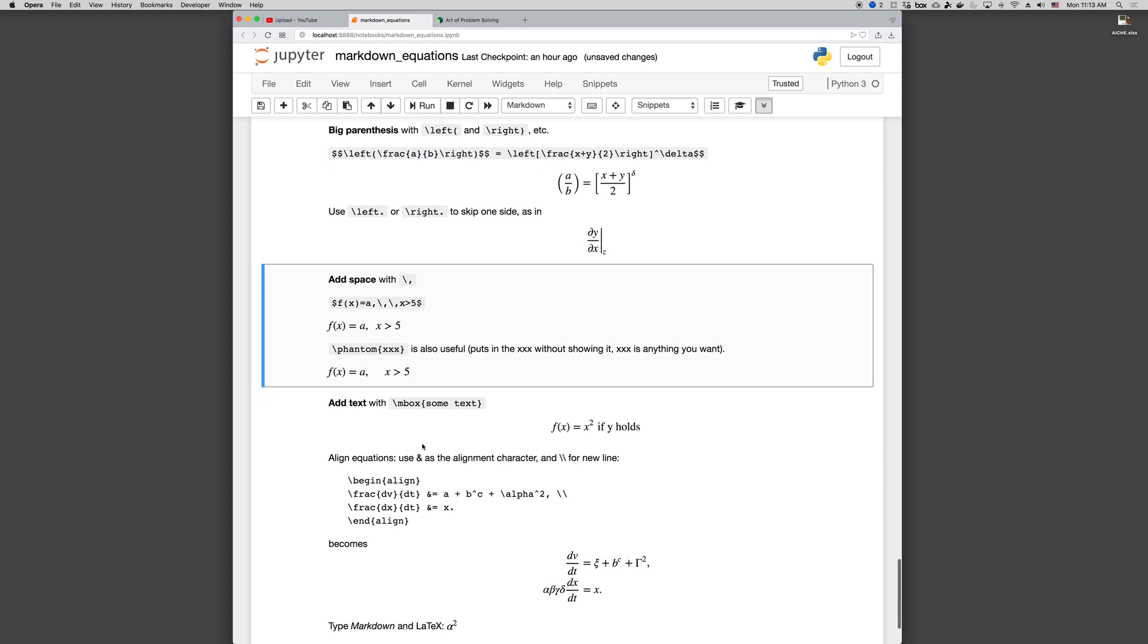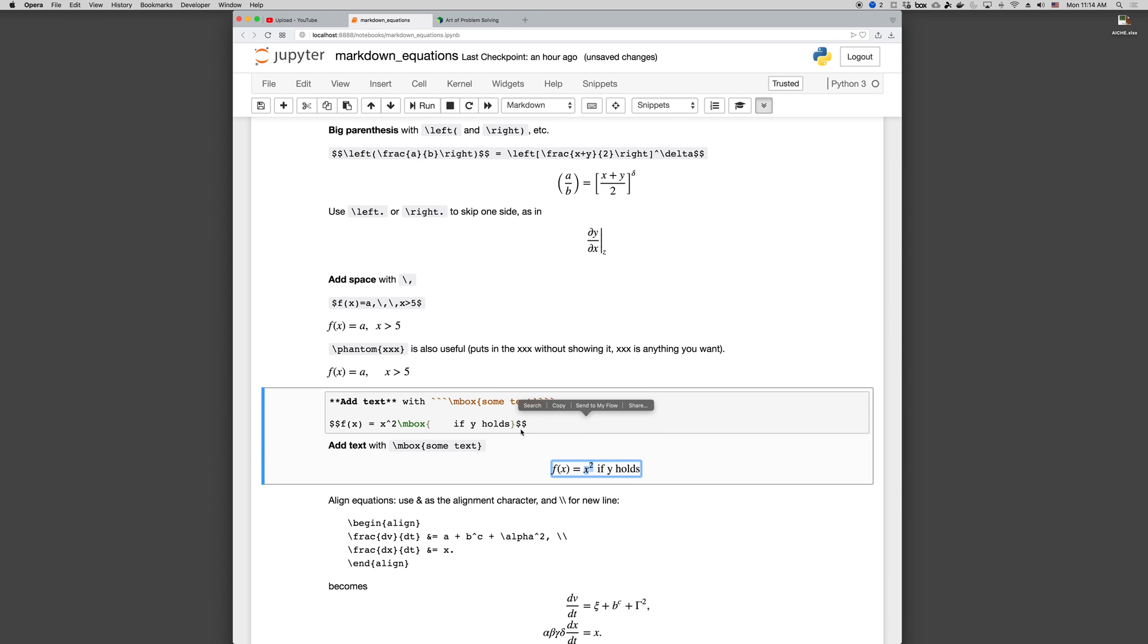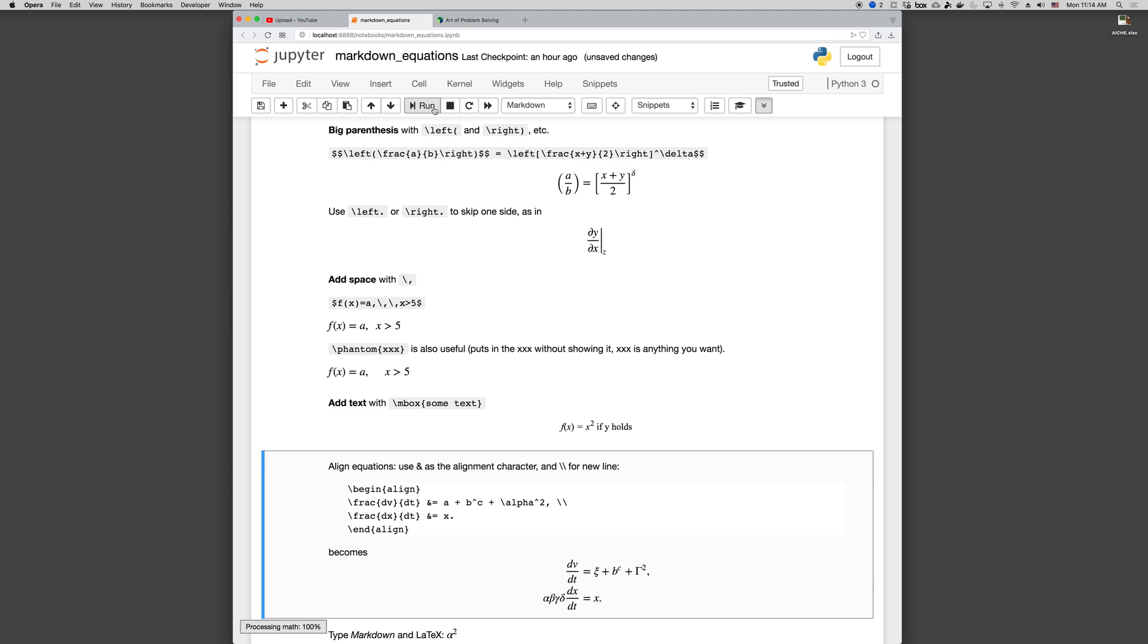An mbox, so backslash mbox some text, will let you put if y holds as text in the equation. So there's an mbox.